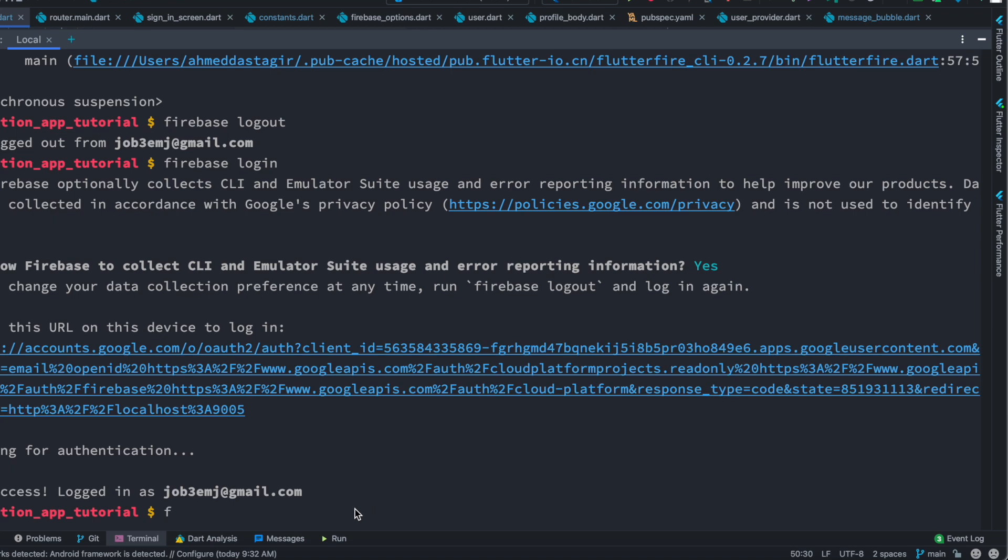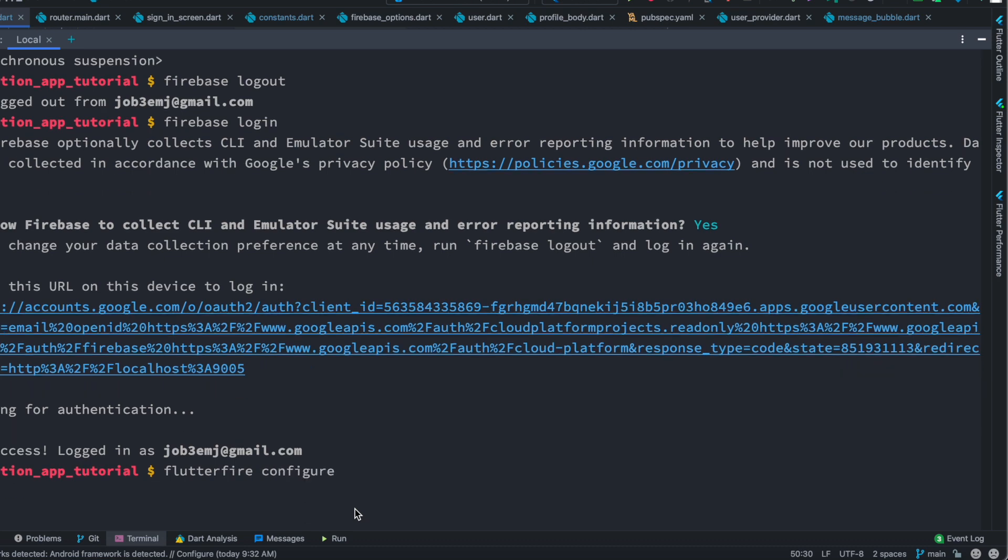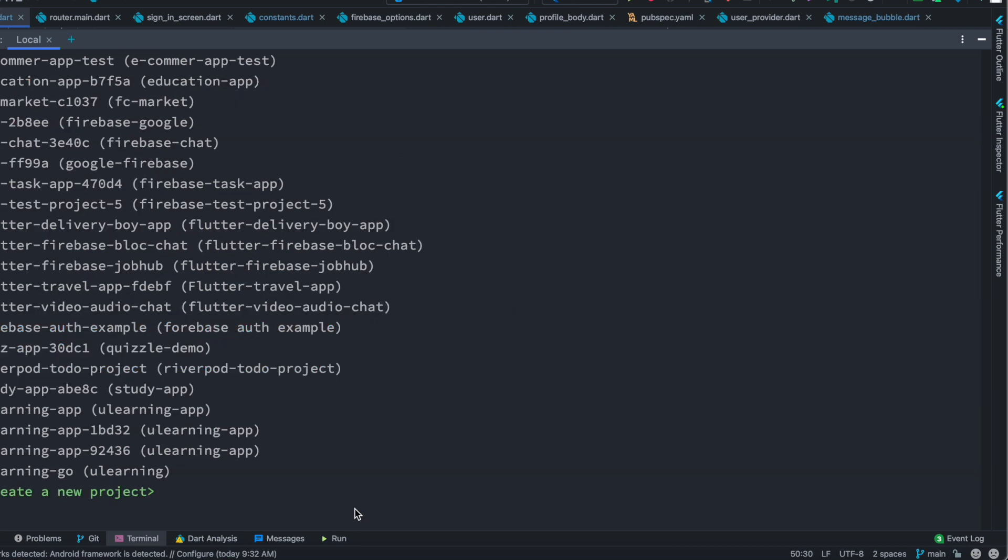go ahead and do Flutter Fire configure, it's going to work. Hopefully it's going to work. All right,